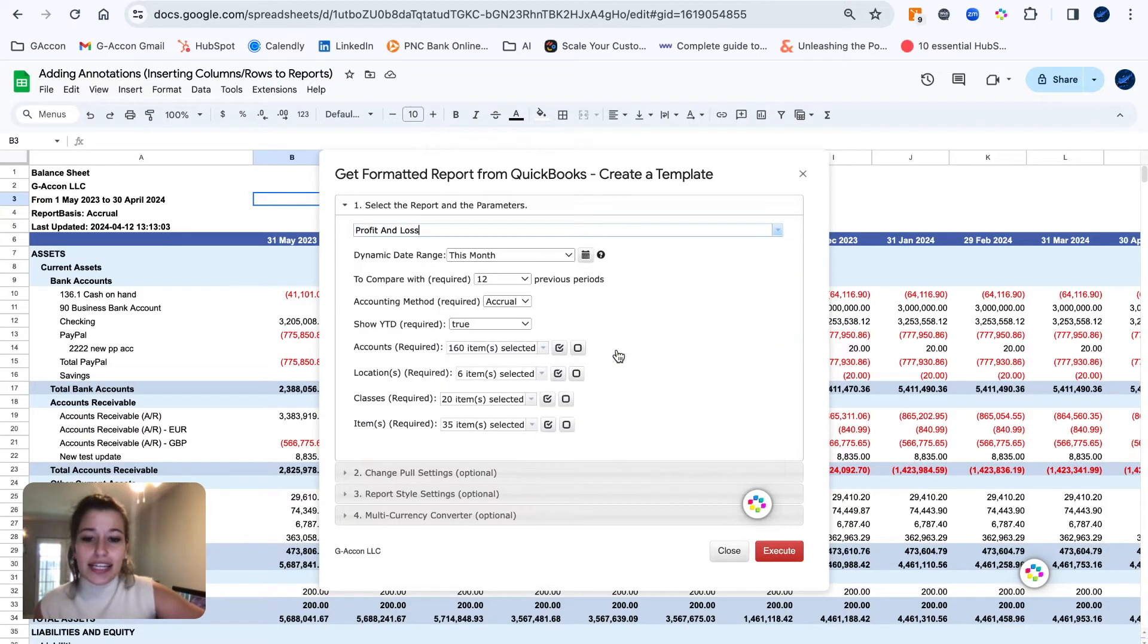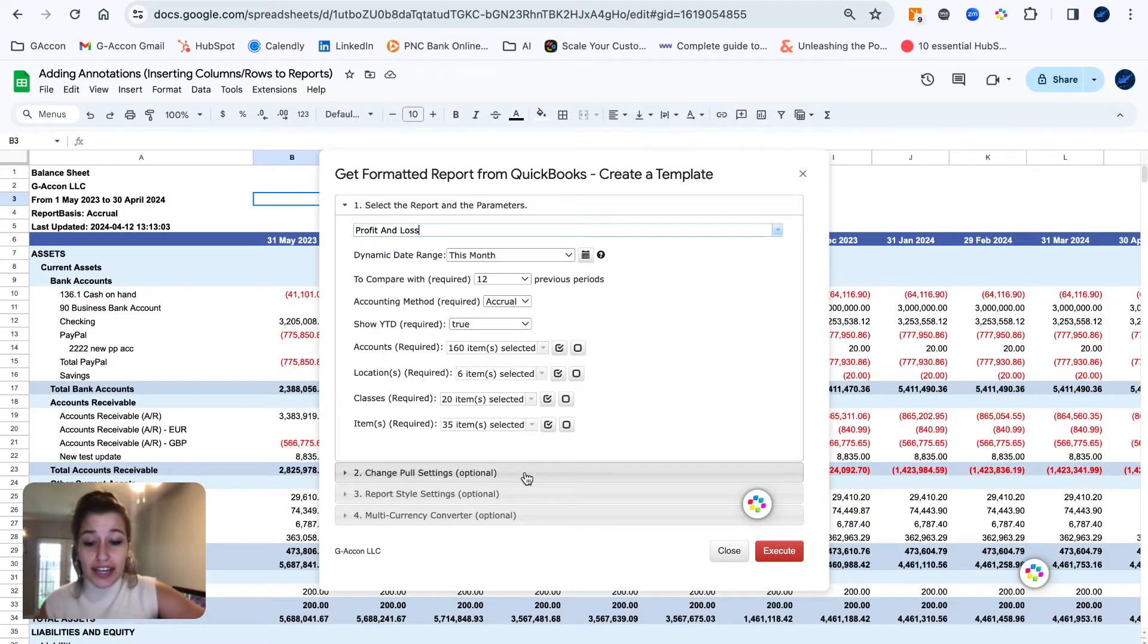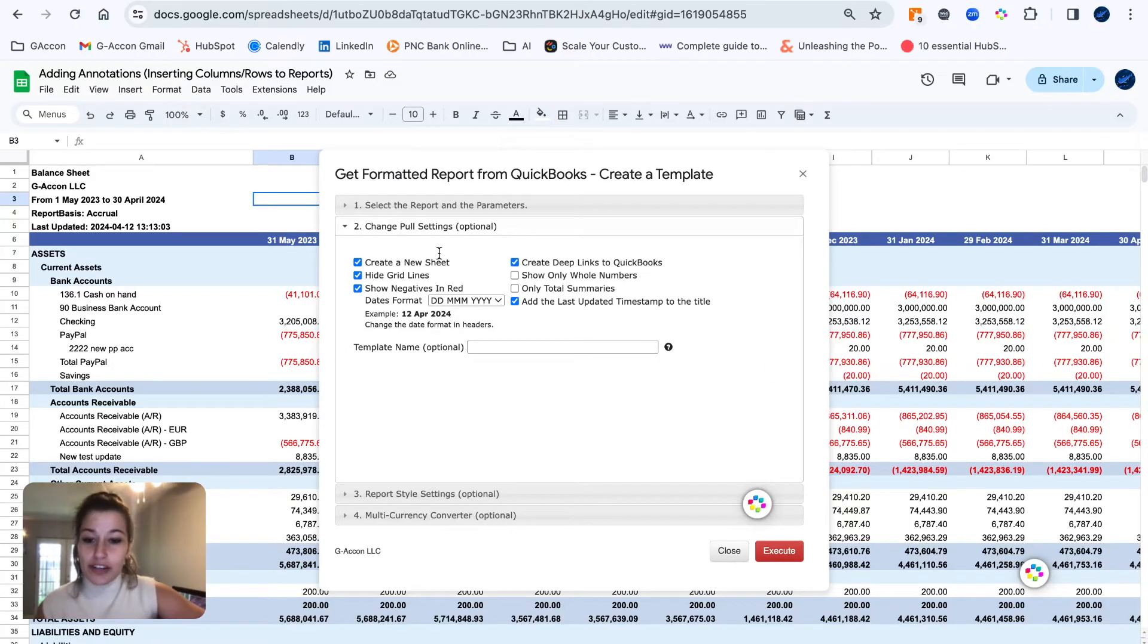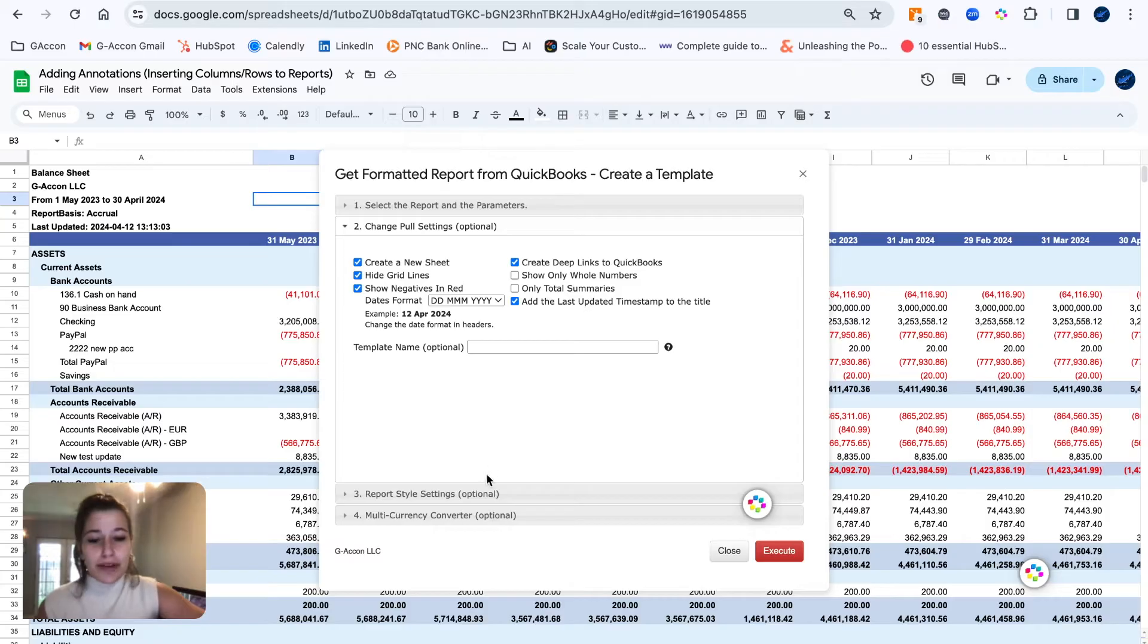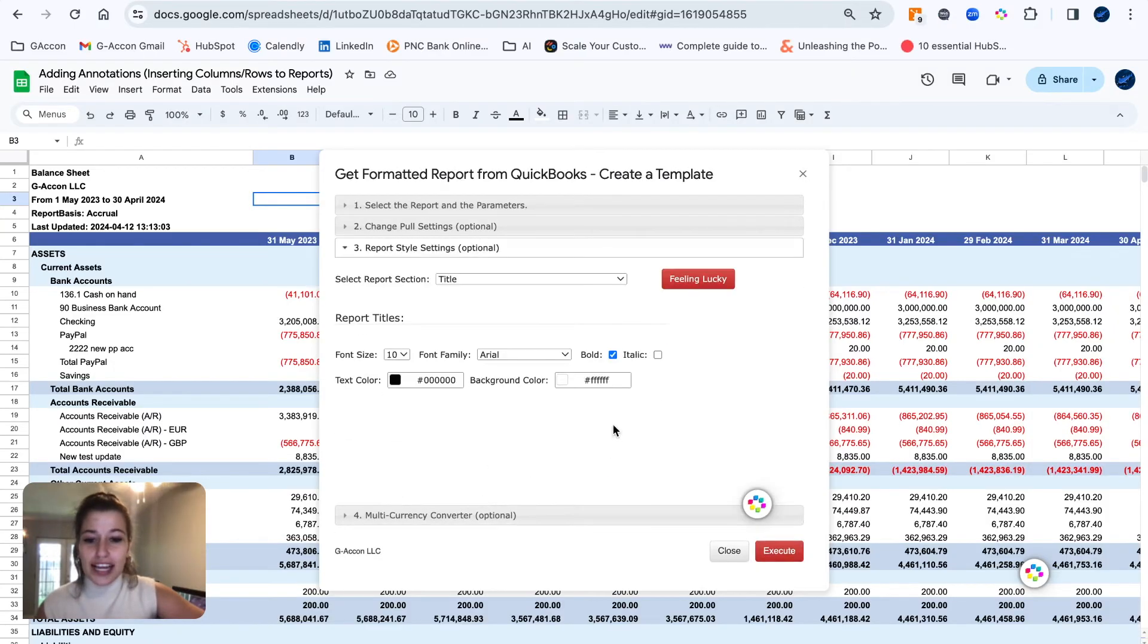In this case, I'm going to go ahead and run a profit and loss report. I'm going to keep everything as is just for demo's sake. In our pull settings, as always, we have our formatting-based settings. Again, I'm going to keep everything as is just for demo's sake.